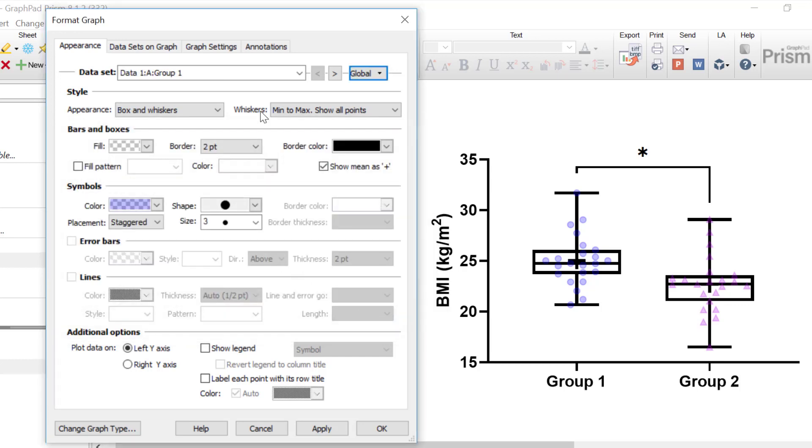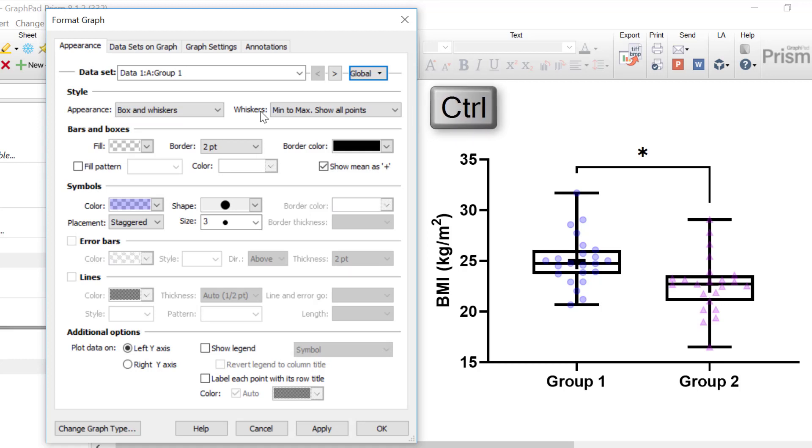Finally, a quick and easy shortcut to changing the global settings is to press and hold down the Ctrl key on your keyboard while the Format Graph window is open. Notice that the globe icon has appeared.